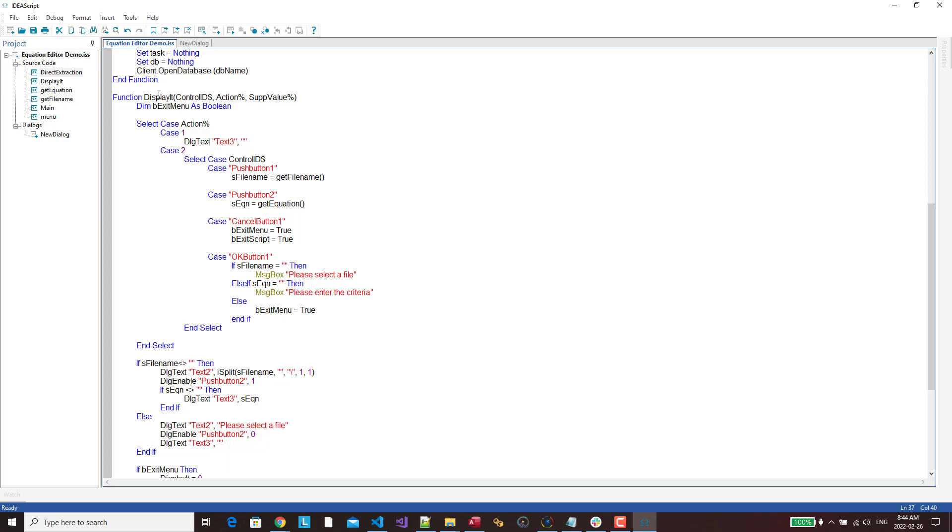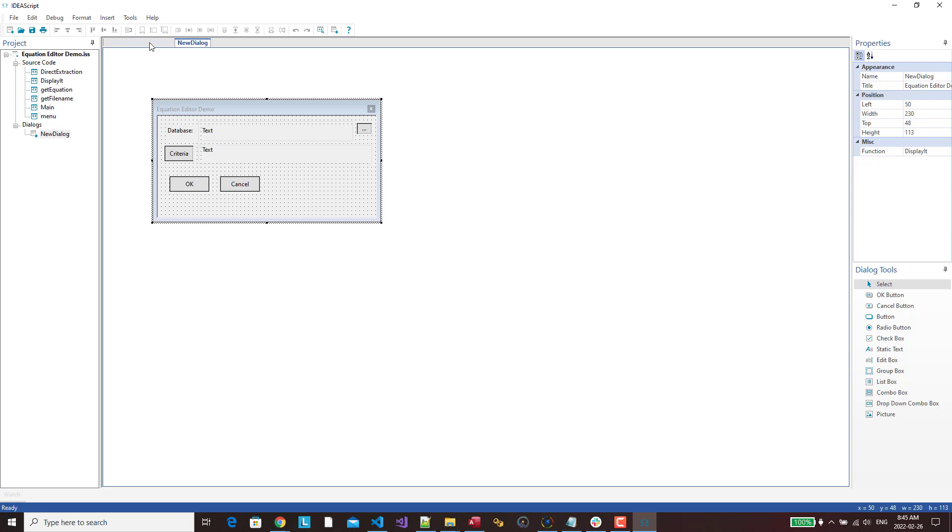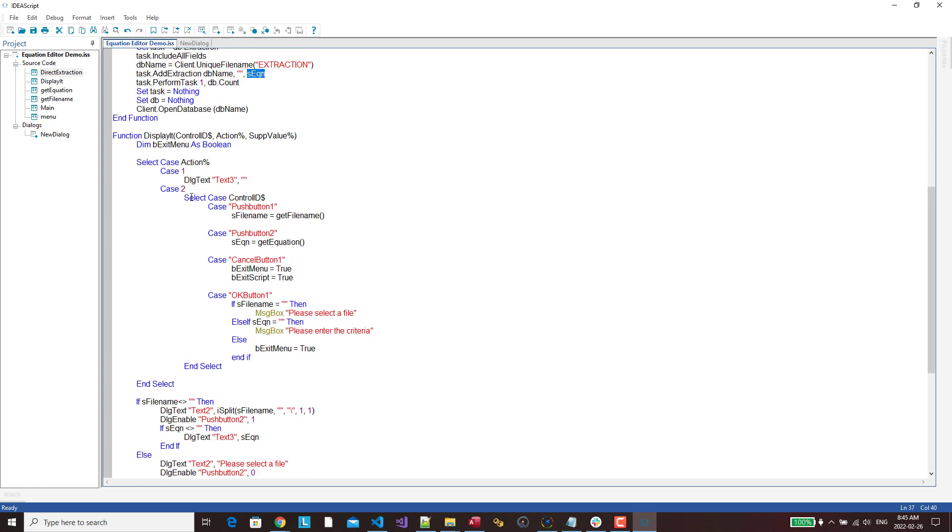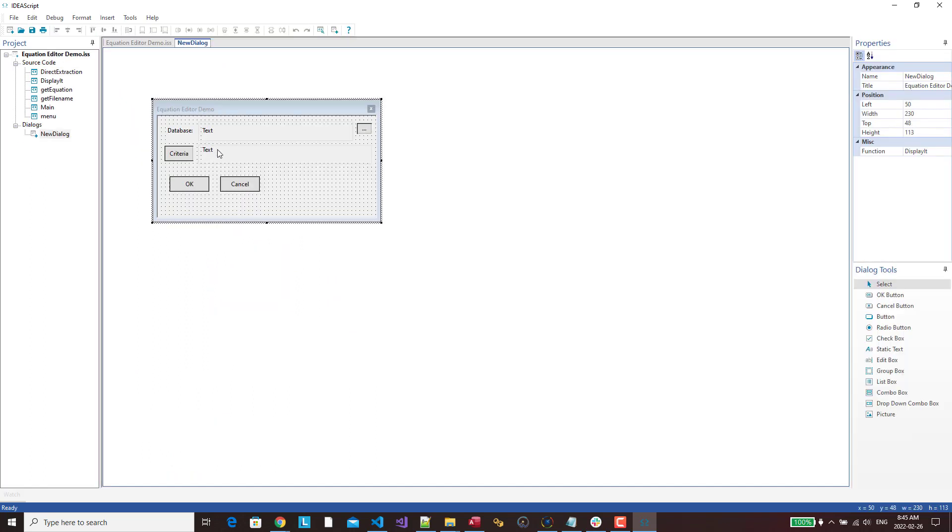And then I have my function that controls my dialog. And I've got several videos on how to create that on my site. So my function is called DisplayIt. So every time we interact with this dialog, we fire up this function called DisplayIt. Basically, I am at the very beginning when I'm opening this up. Text3 is this item here, so I'm just making it blank.